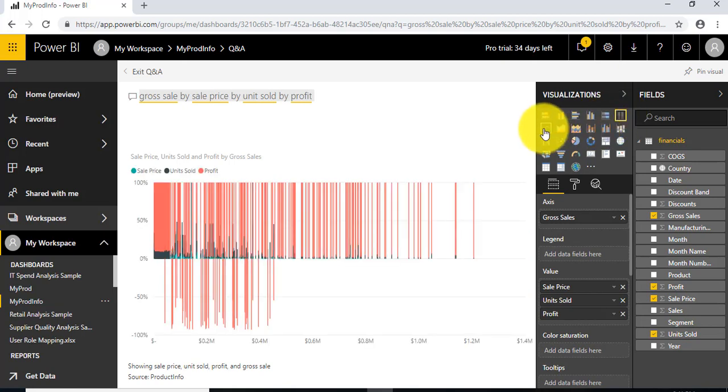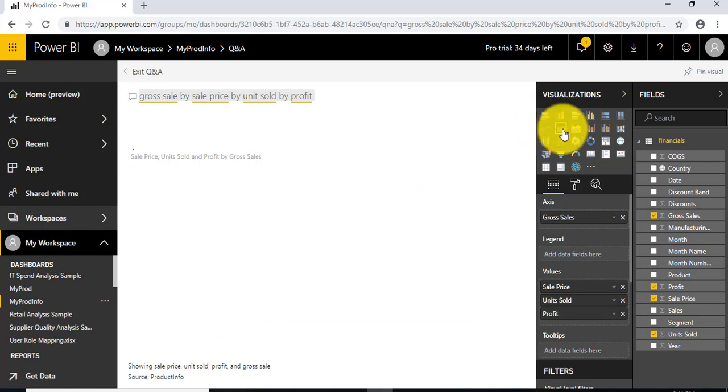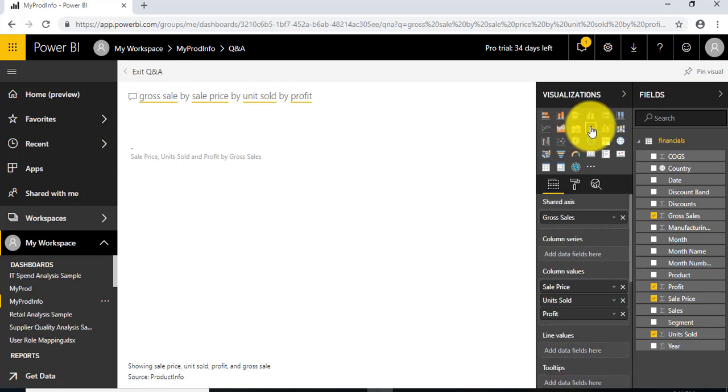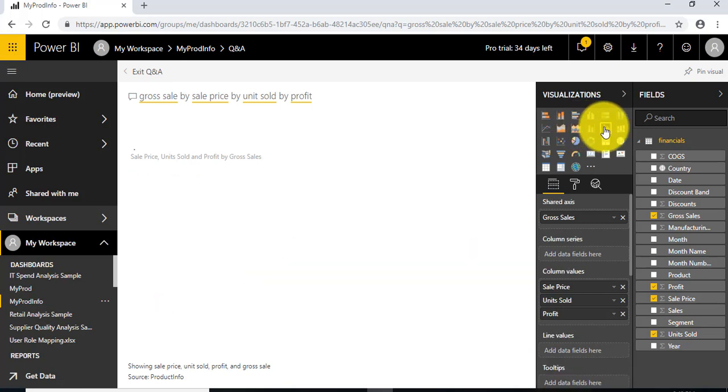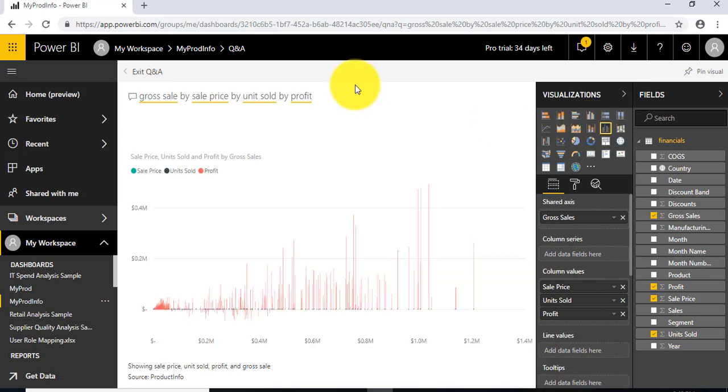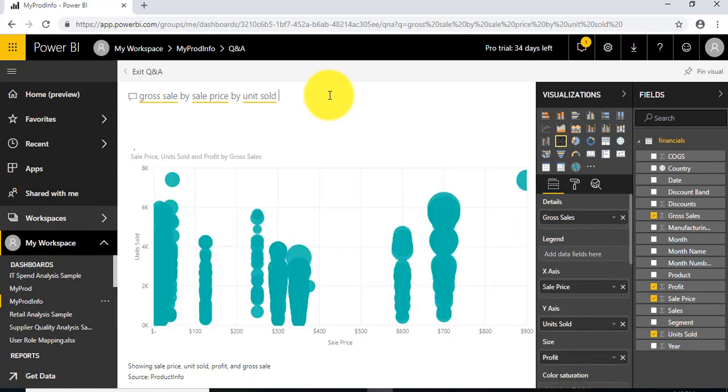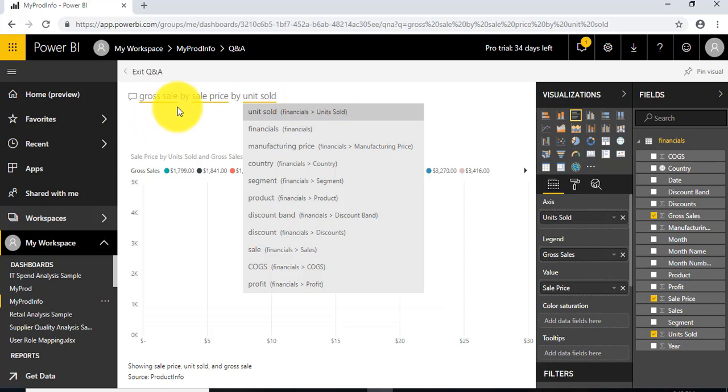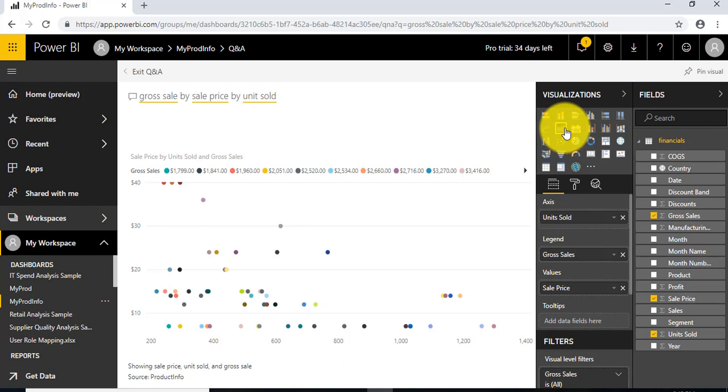It's purely based on the data you've asked for. I'll remove some of the fields—keeping gross sale by sales price by unit sold—and now I'll change my visualizations.